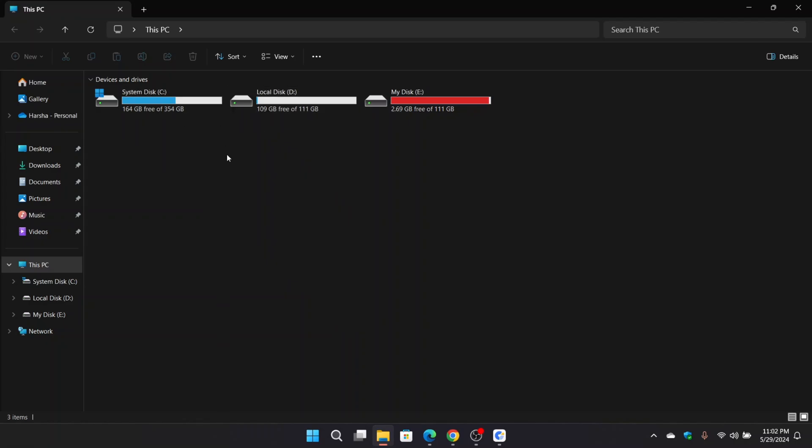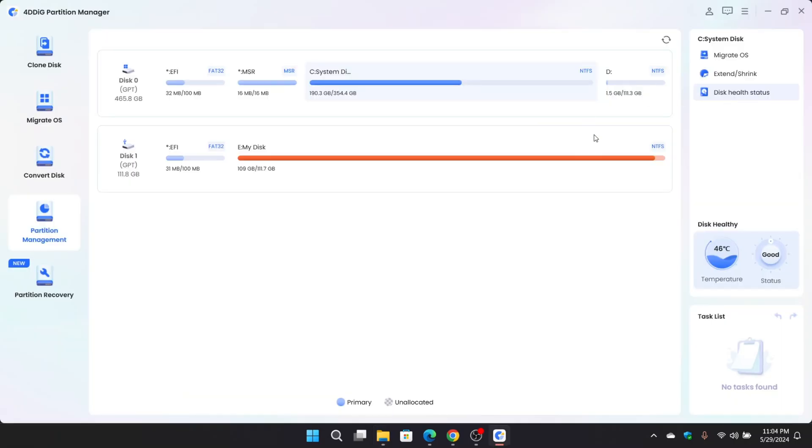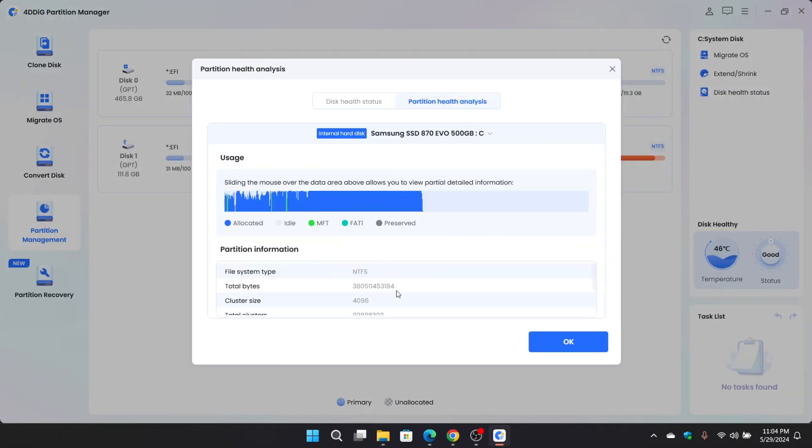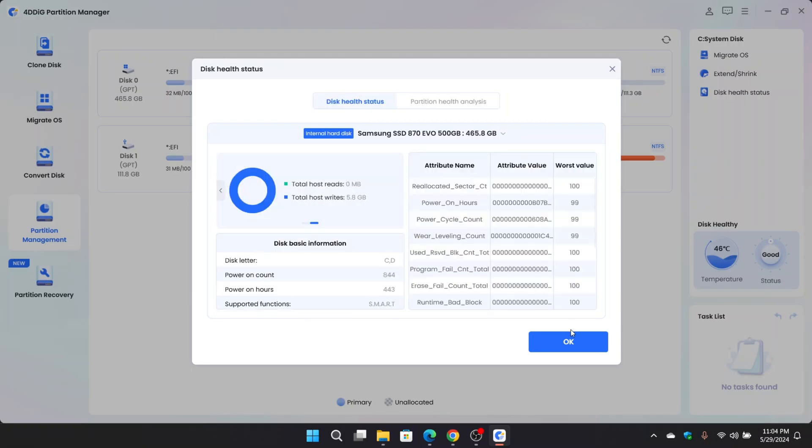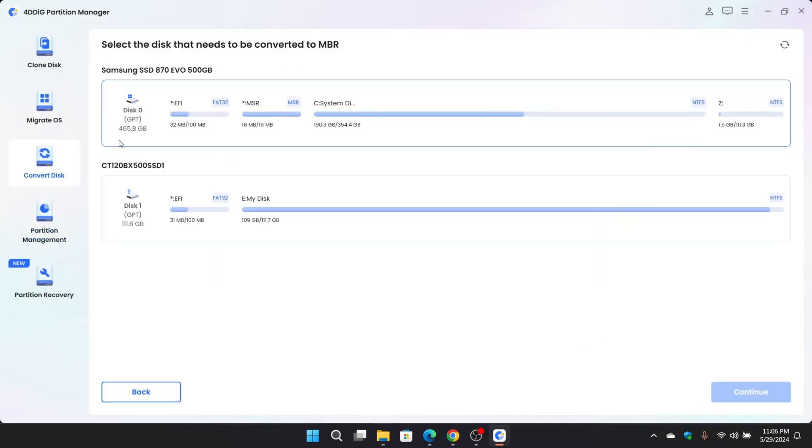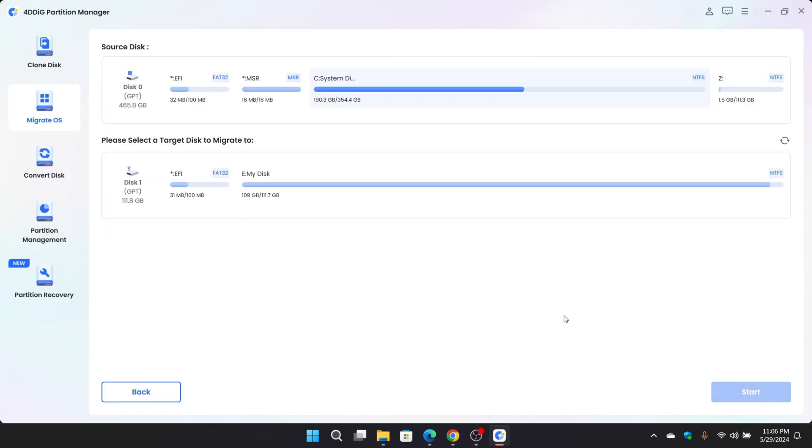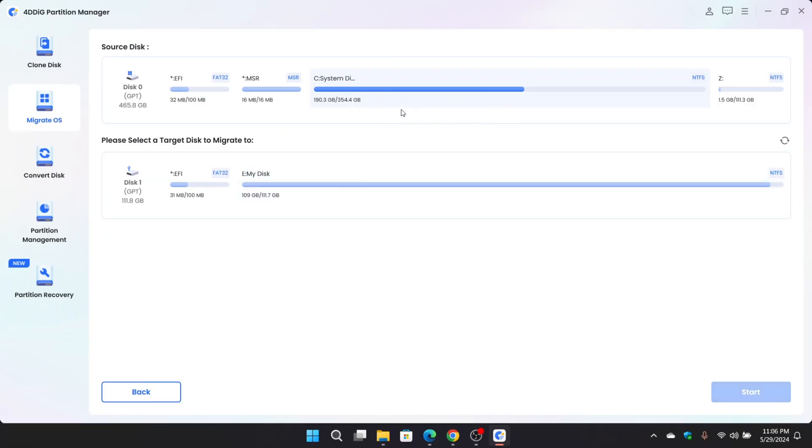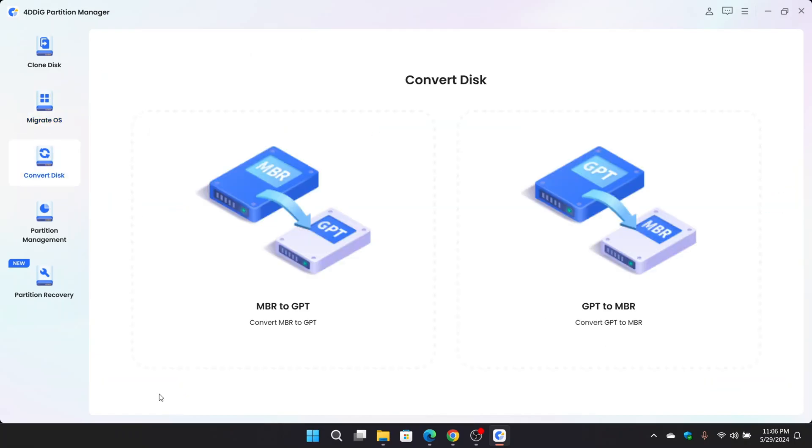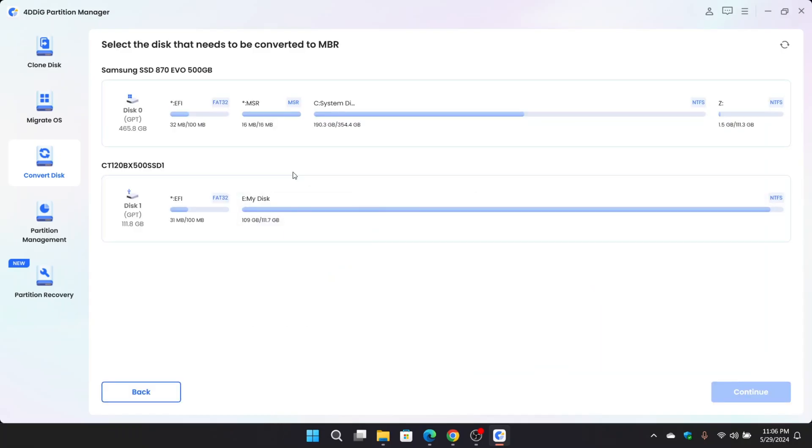If you want to extend more, you can. You can also check disk health state, temperature. And there are some additional options. Like you can migrate Windows OS or larger files onto newer SSD. You can also convert disks from MBR to GPT or GPT to MBR as I mentioned earlier.